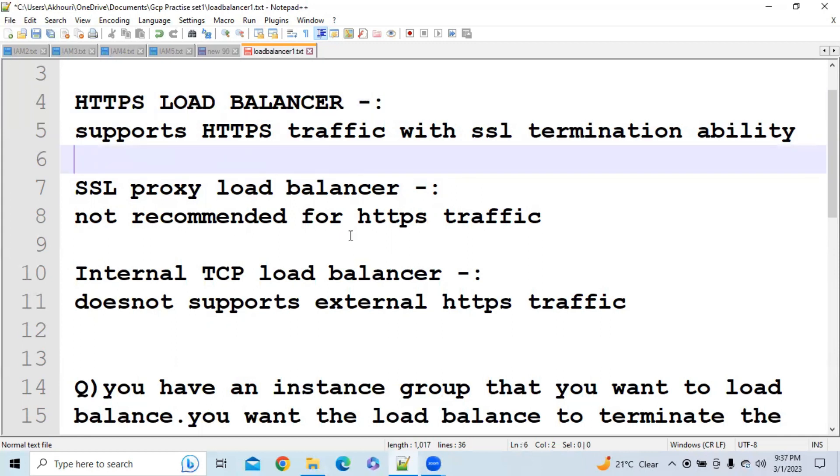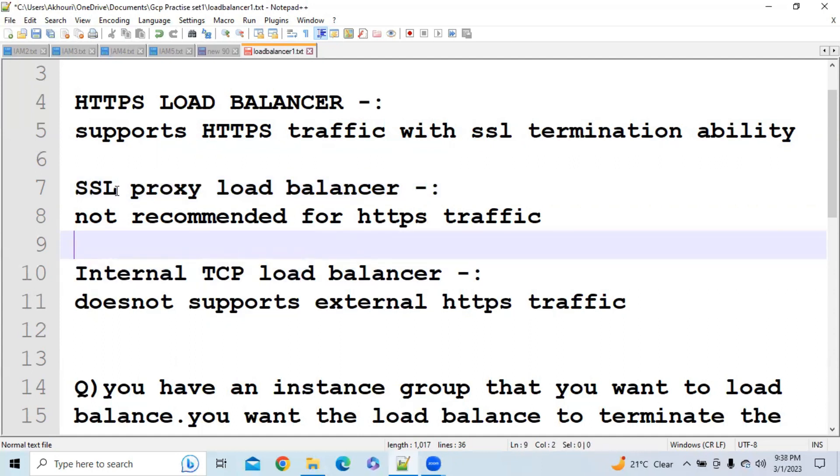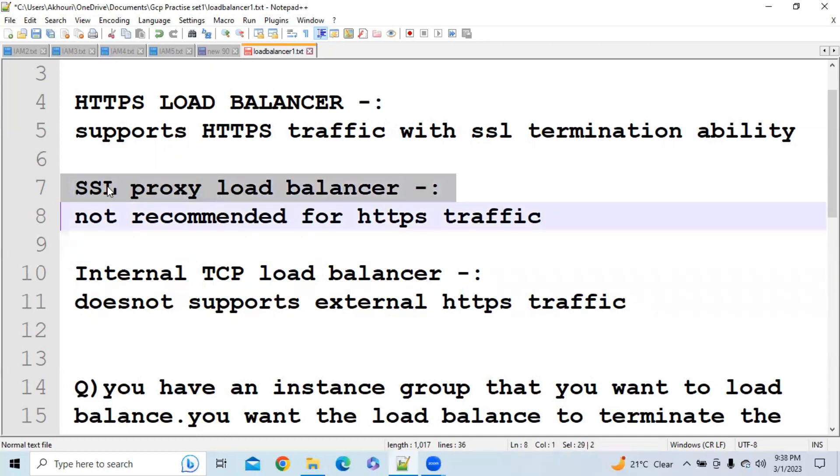Now the next one is Internal TCP Load Balancer. So similar to SSL Proxy, it will also not support HTTPS traffic and it will also not support external HTTPS traffic.